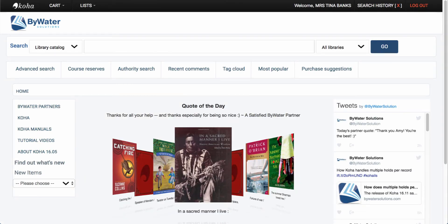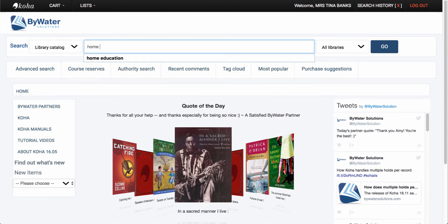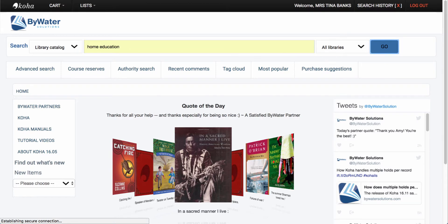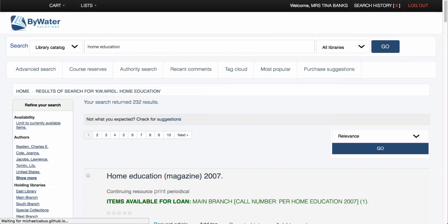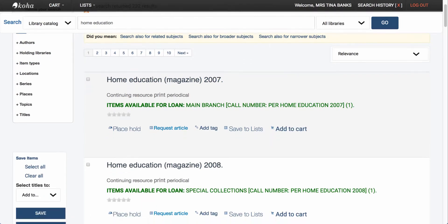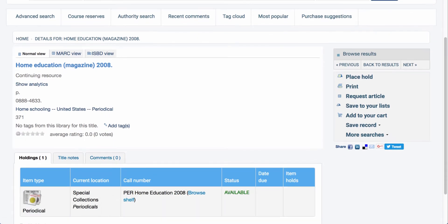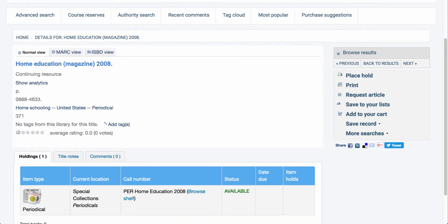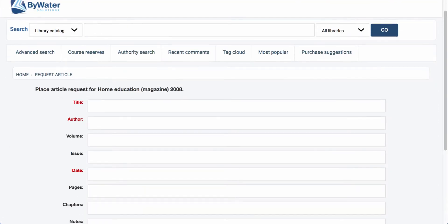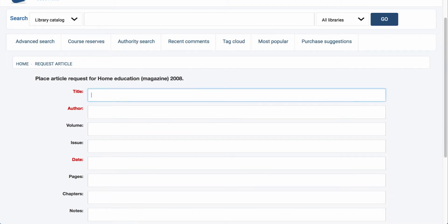Now let's go over to the OPAC and walk through the process of article requests. I'm going to do a quick search for 'home education'. Let's say I was looking for an article from the 2008 magazine that had a great article about homeschooling. On the right-hand side you'll notice a new option — 'request article'. I'm going to select that, and it will bring up the form where I can actually place a request for an article.